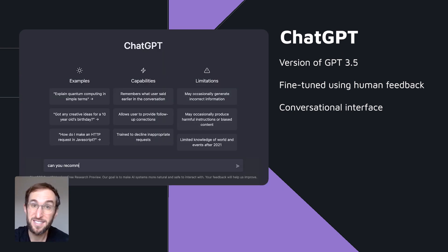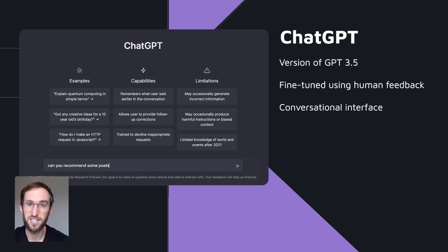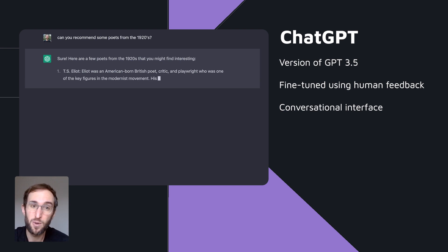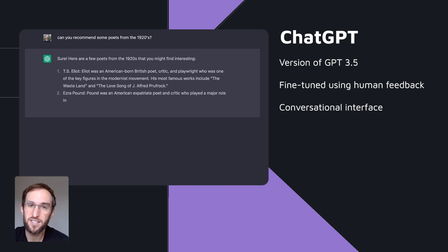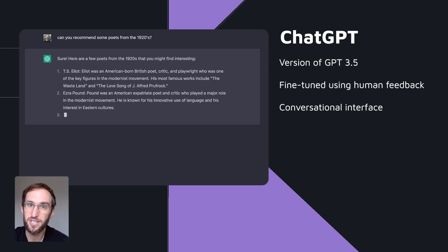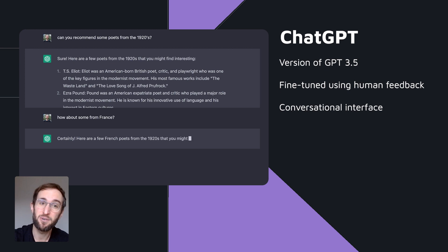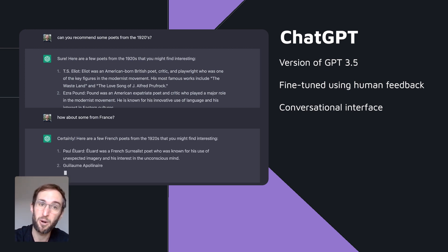Part of the reason it's able to engage in somewhat fluid conversations — in which you can follow up or correct previous messages — is because when it's generating a new output, it feeds some of the recent conversation history into its prompt, so it has an awareness of all the recent messages from both parties.